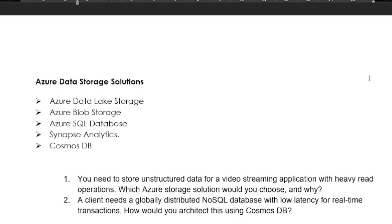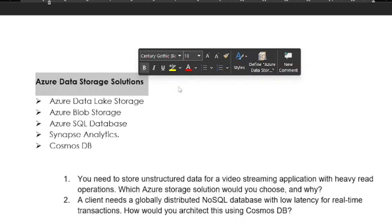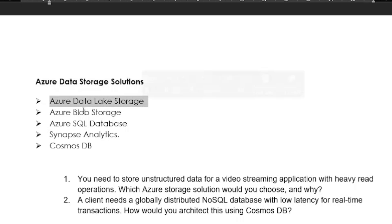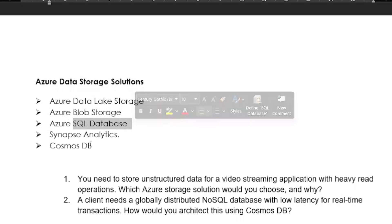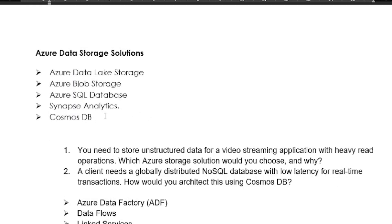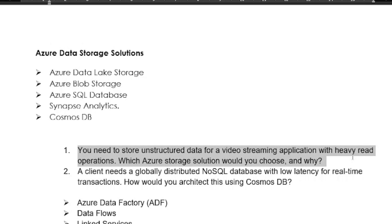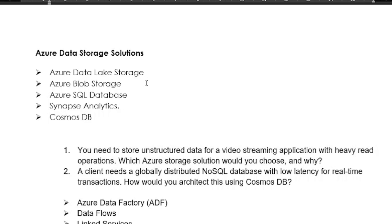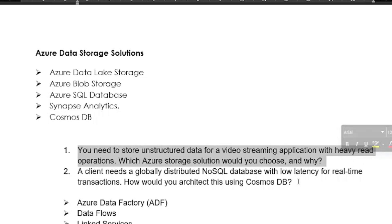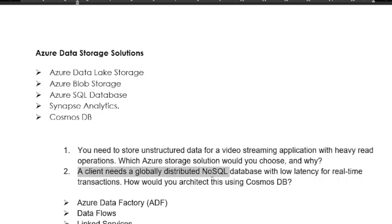First, you have to focus on Azure Data Storage Solutions — this is the most important topic. Key areas include Azure Data Lake Storage, Azure Blob Storage, Azure SQL Database, Synapse Analytics, and Cosmos DB. A common scenario-based question: suppose you need to store unstructured data for a video streaming application with heavy read operations — which Azure storage solution would you choose and why? There are multiple storage solutions, so you need to prepare your answer for this.